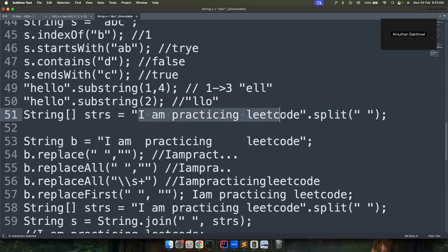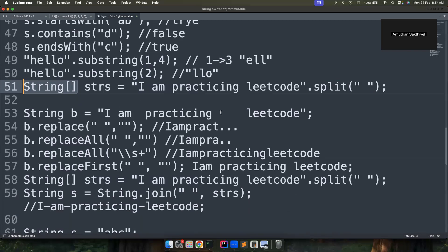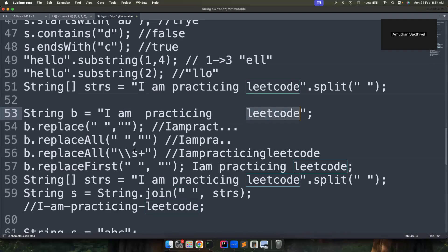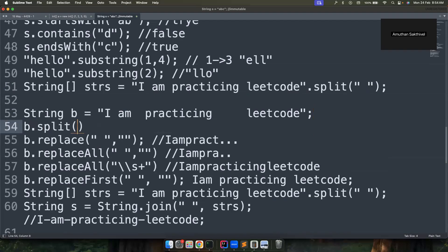The split() method is widely used. If you have a string and split it based on a space, you get back a String array — not a List. If there are multiple consecutive spaces and you want to treat them as a single delimiter, you can use a regex: split("\\s+"), where \s+ means one or more whitespace characters. The backslash is for escaping inside the double quotes.